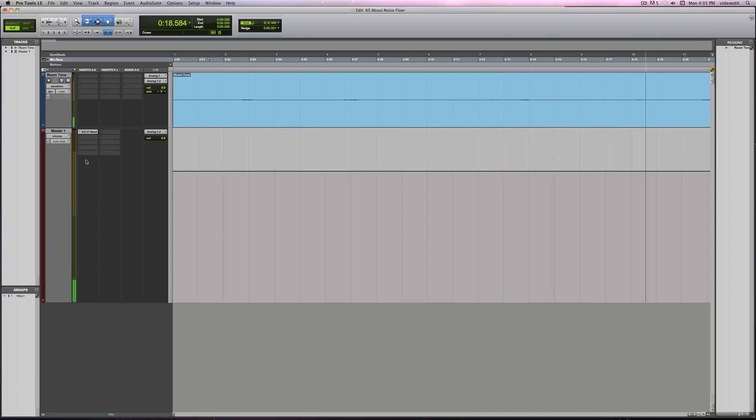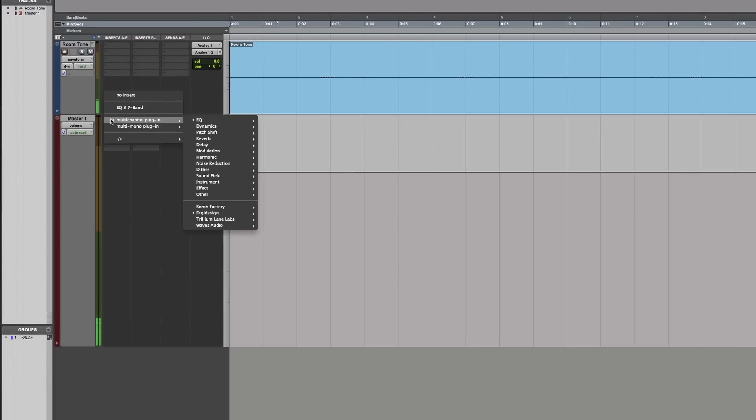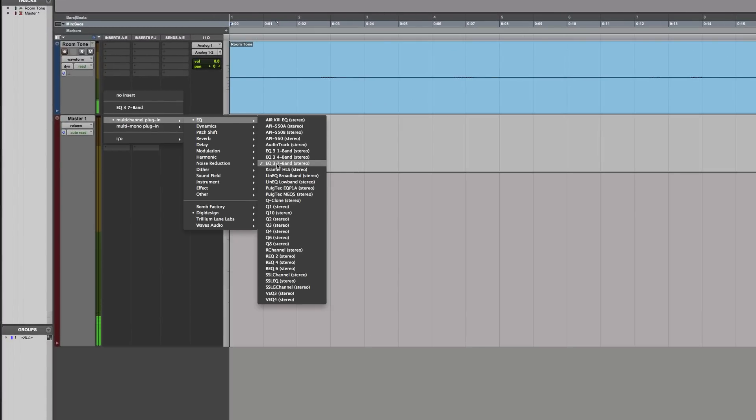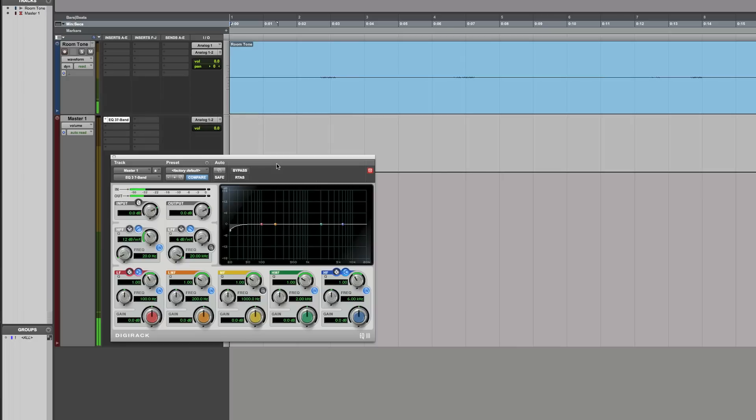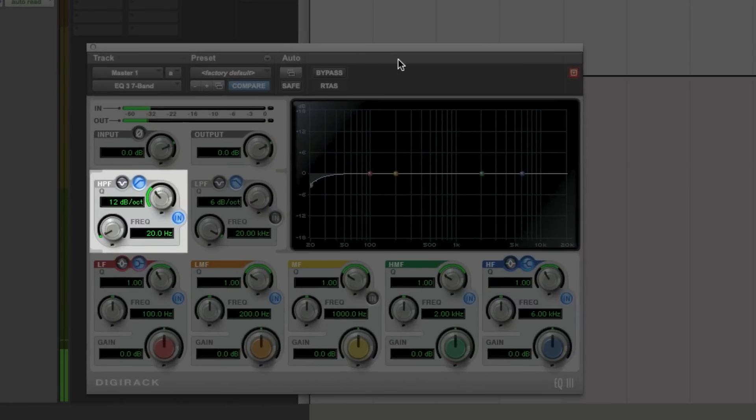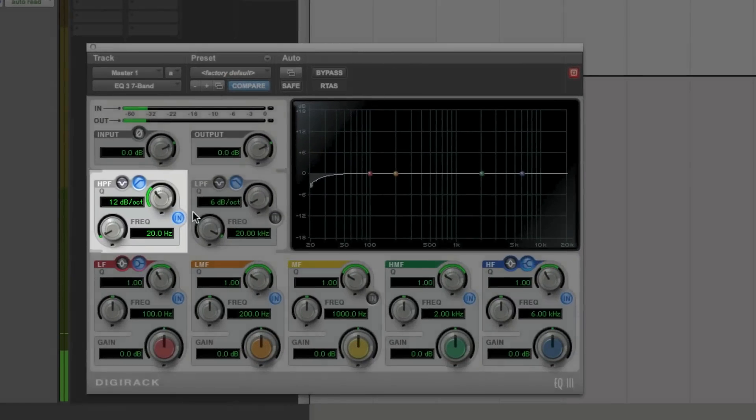Now, open any parametric EQ plug-in. I'll be using the stock Pro Tools EQ, but most popular digital audio workstations have similar capabilities. Next, find the control labeled HPF. If there is an in-out toggle switch, be sure it is engaged.